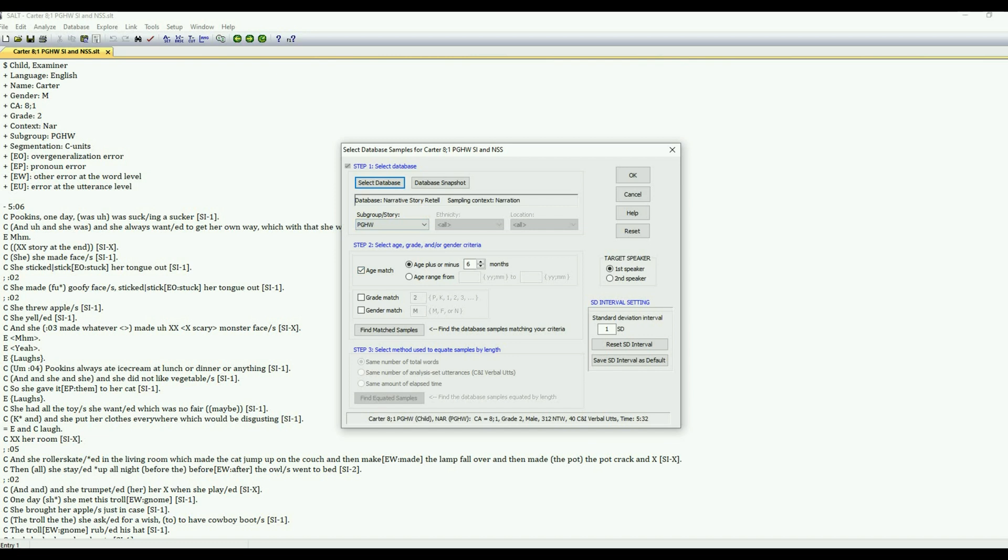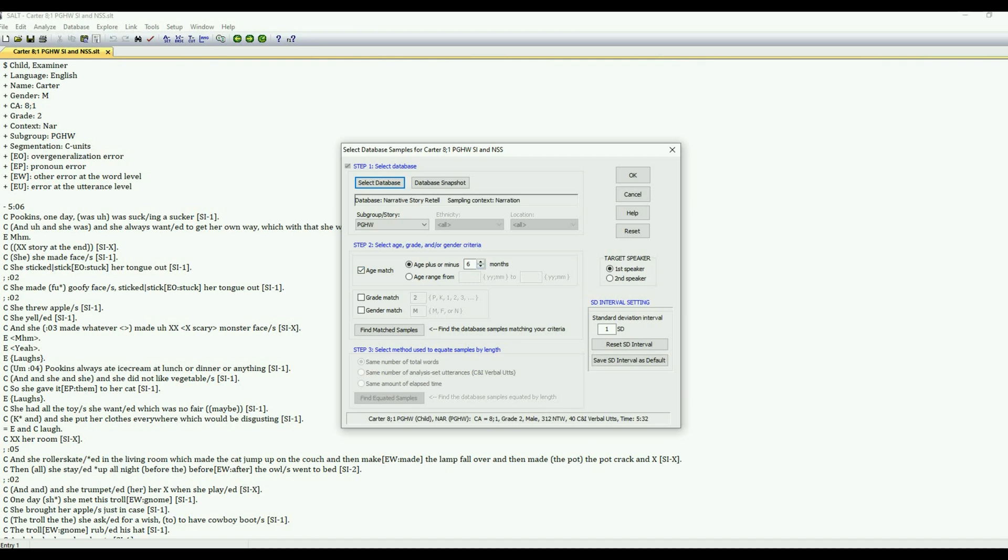Step two is to select the age, grade, or gender criteria. I'm going to go ahead and take the default on this which is age match plus or minus six months. Sometimes you might have to tweak that a little bit but generally that gives you a really good number of comparison samples. So I'm going to click find match samples. There's 82 so that looks pretty good.